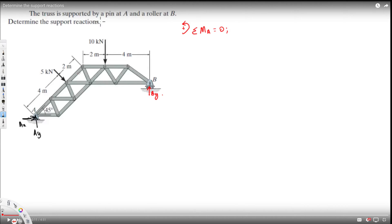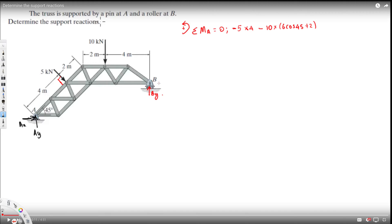We have 5 kilonewtons perpendicular to the member, so we multiply: 5 times 4, and it's negative because it's acting clockwise. Then we have 10 kilonewtons, also negative, at a distance of 6cos45 plus 2. Then By acts counterclockwise, so it's positive: By multiplied by 6cos45 plus 6.